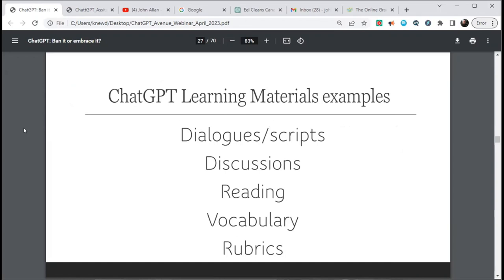I'll pause right here. If you'd like to ask a question, raise your hand. We're going to go into prompts for five different targets: dialogues, discussions, reading, vocabulary, and rubrics.